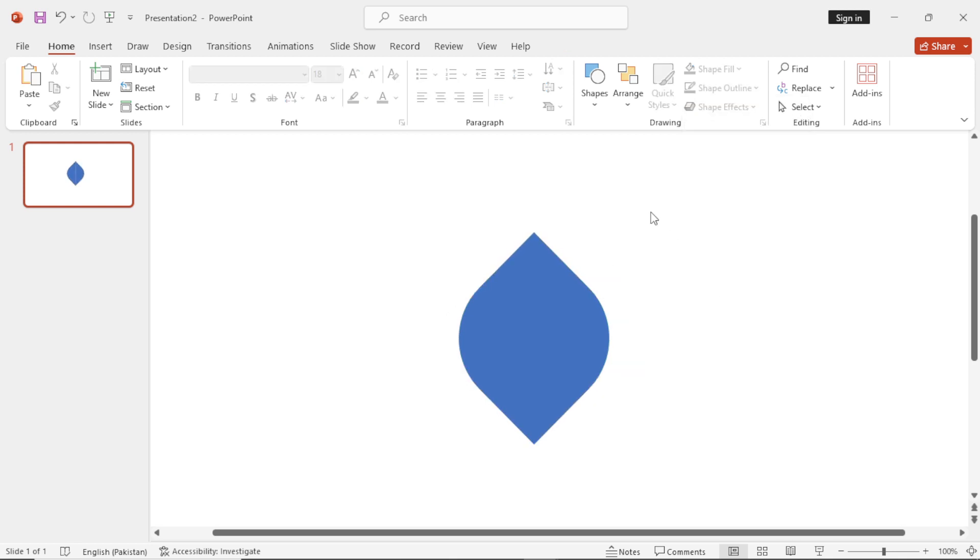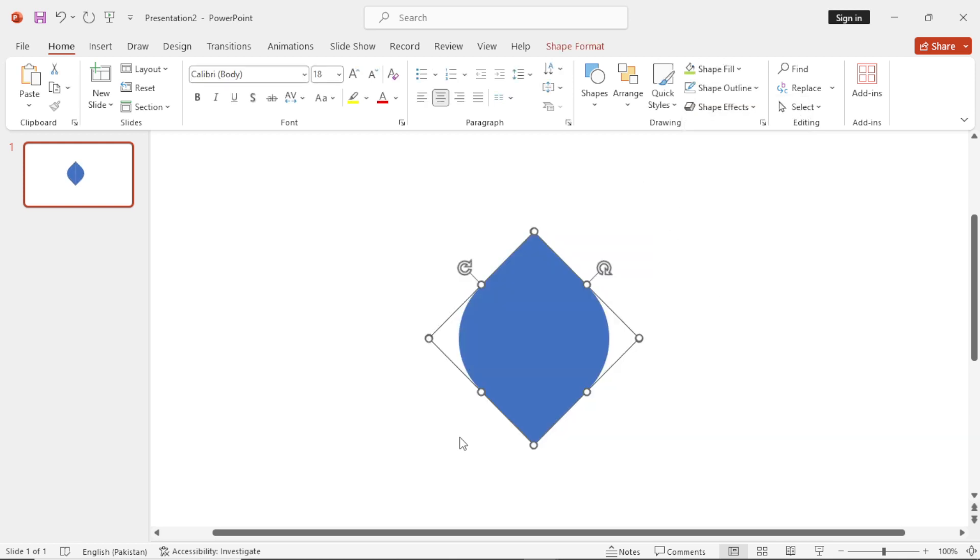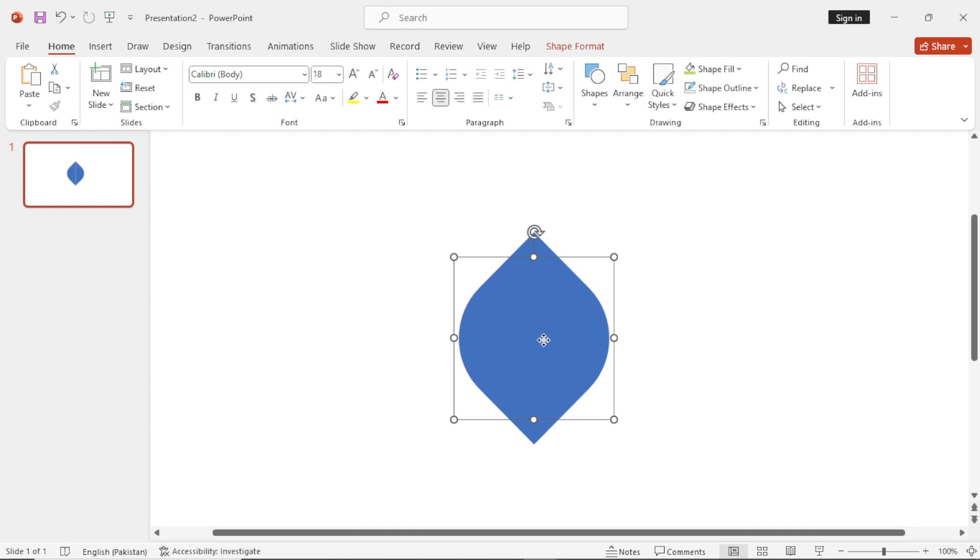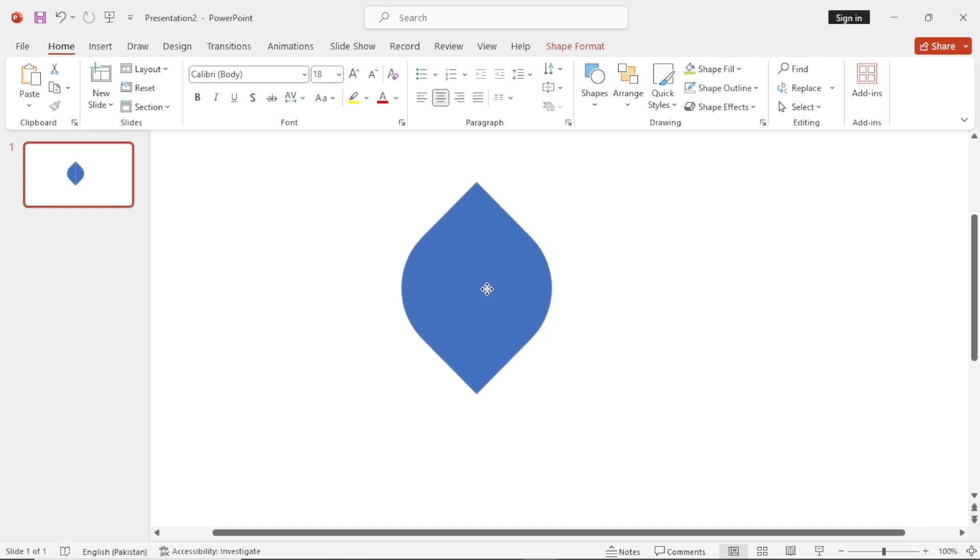Make a group of these, selecting both the subjects and pressing Ctrl-G. Rotate it.